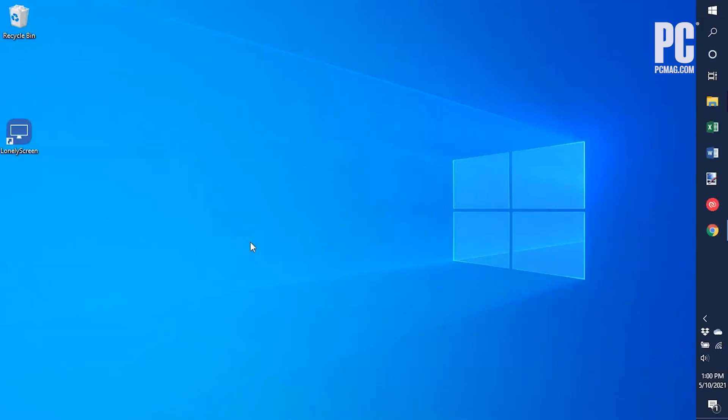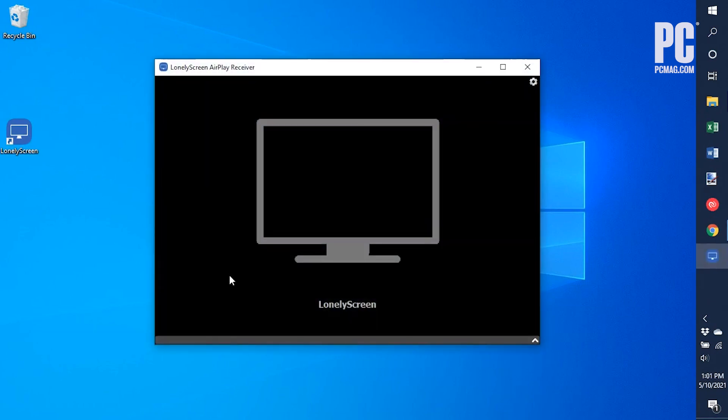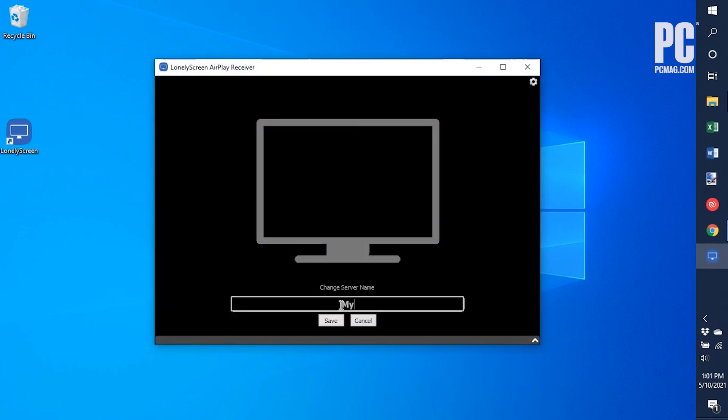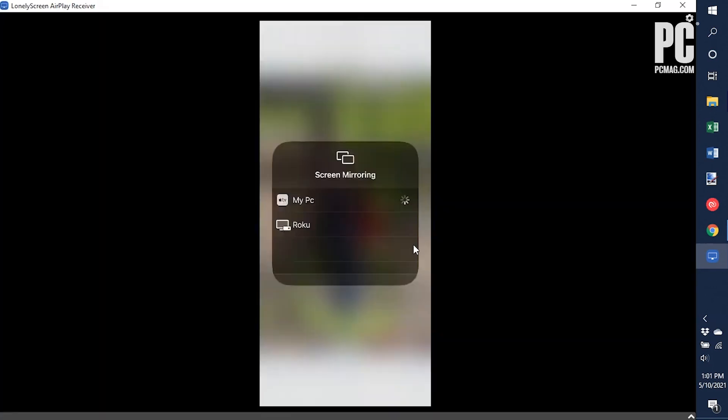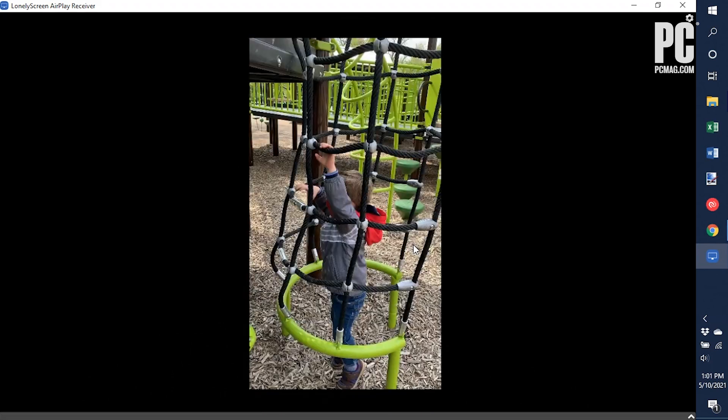Install and launch Lonely Screen on your Windows PC. Click the Lonely Screen title along the bottom to change the name of your AirPlay server. Then, from your iPhone, open the Control Center, tap the Screen Mirroring button, and select Lonely Screen from the list.